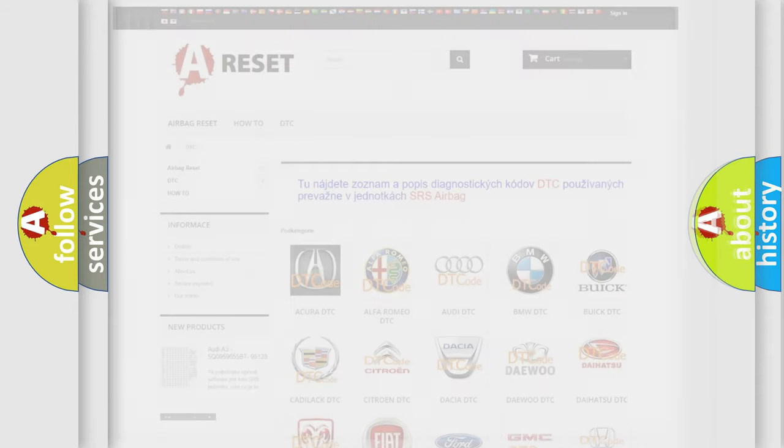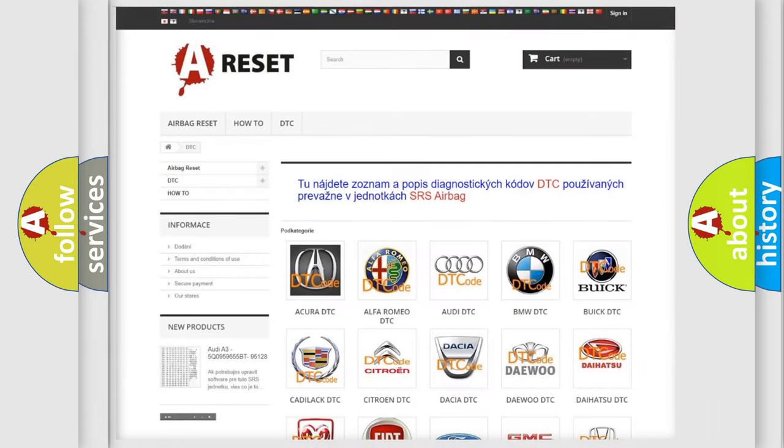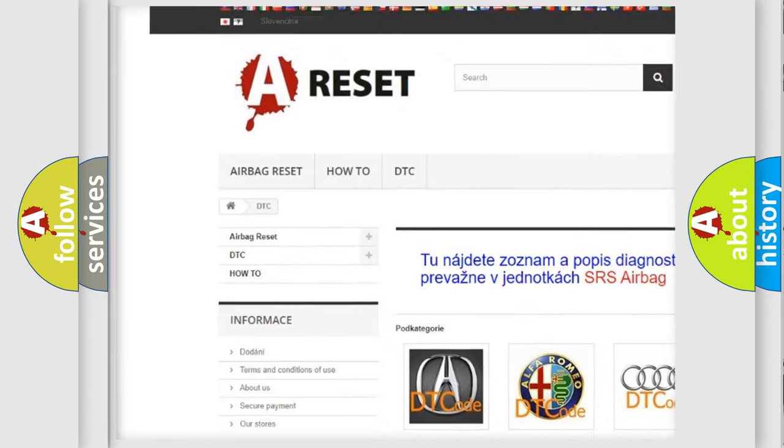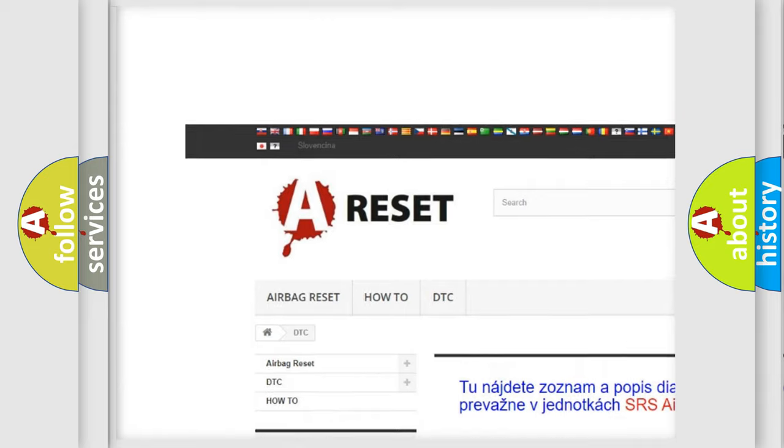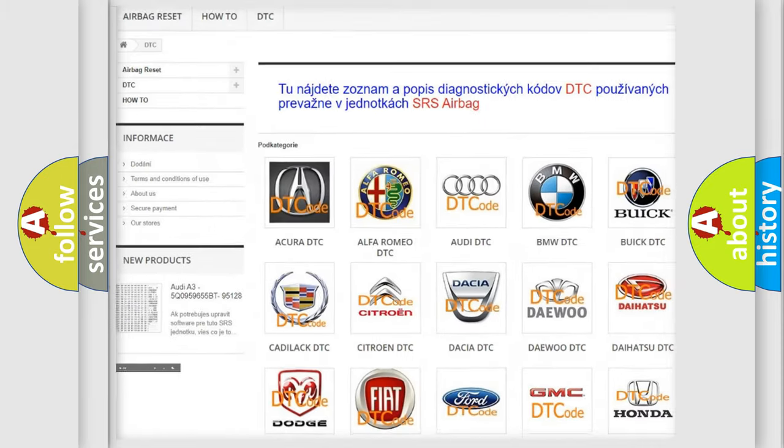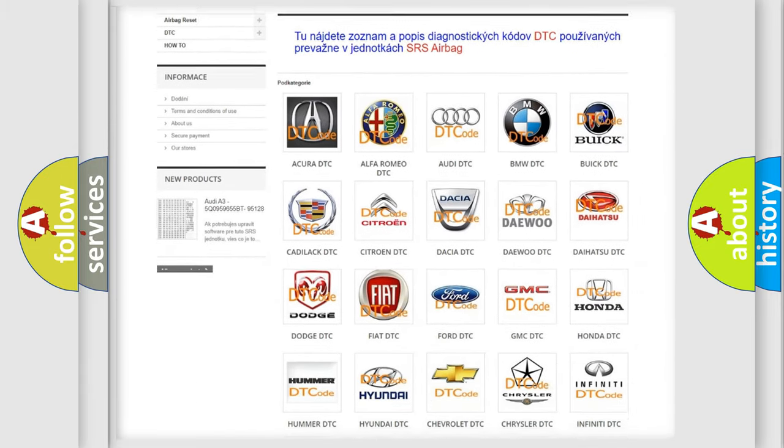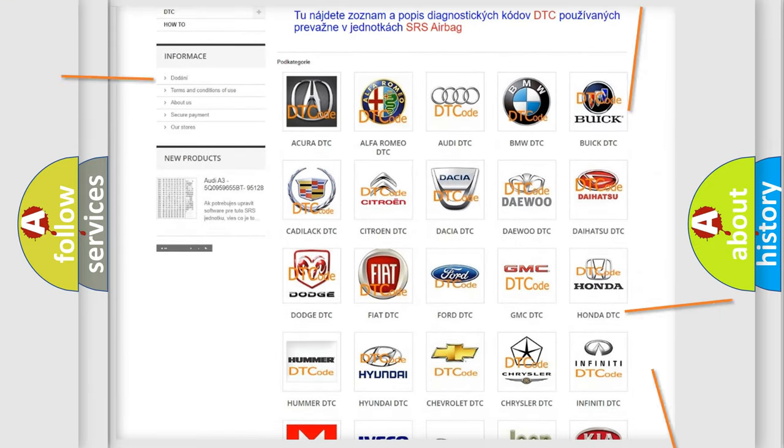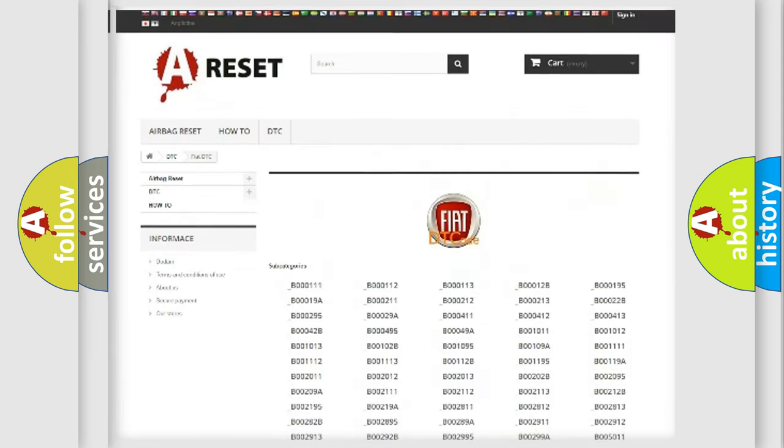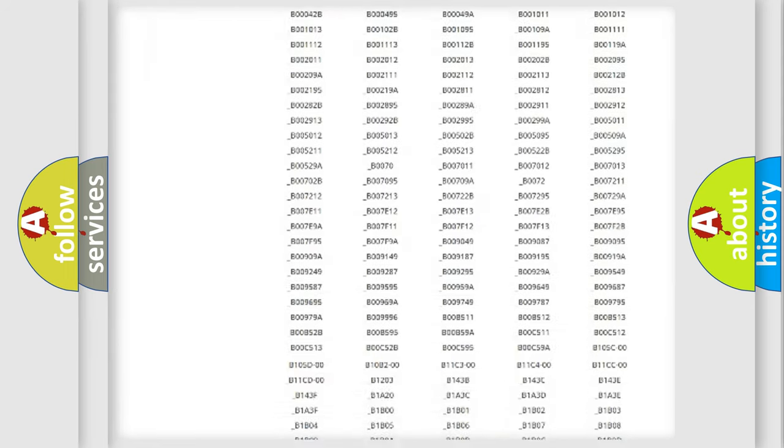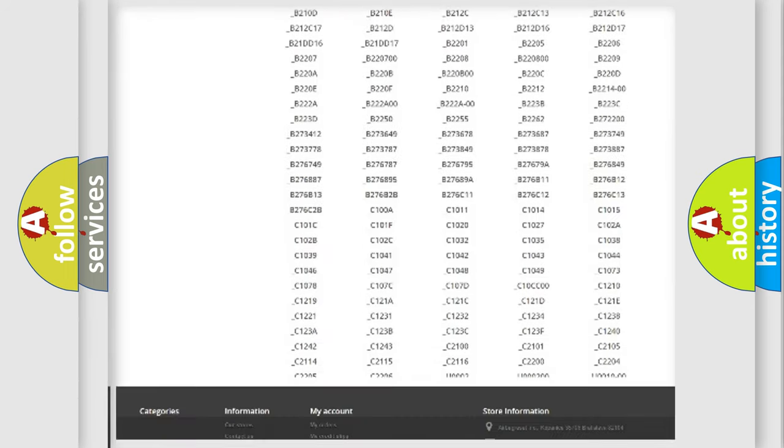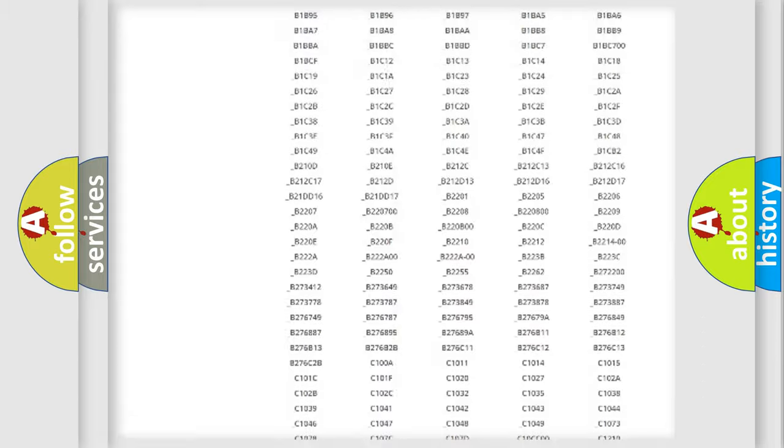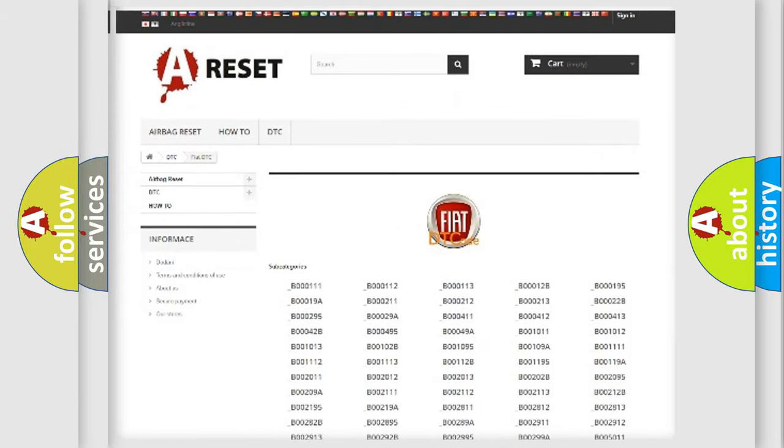Our website airbagreset.sk produces useful videos for you. You do not have to go through the OBD2 protocol anymore to know how to troubleshoot any car breakdown. You will find all the diagnostic codes that can be diagnosed in Fiat vehicles.